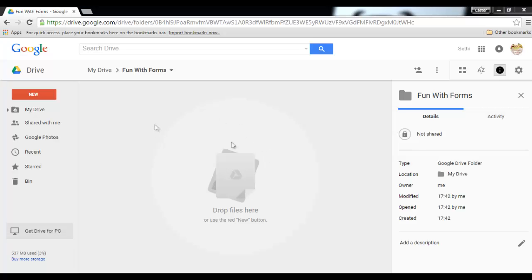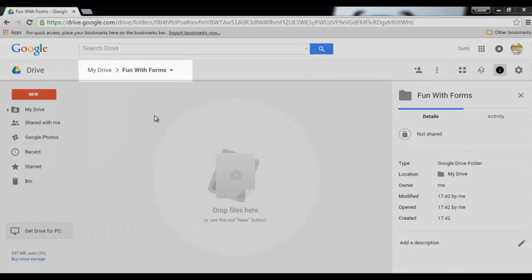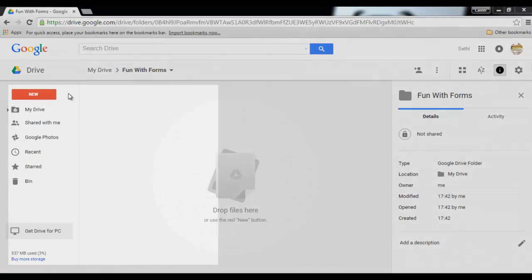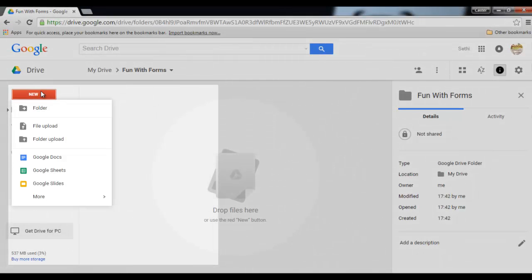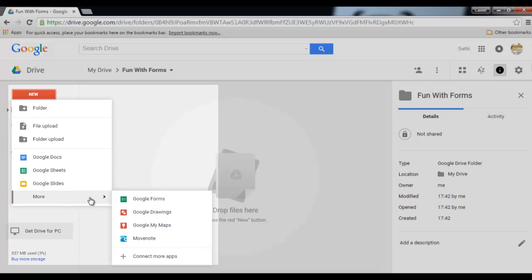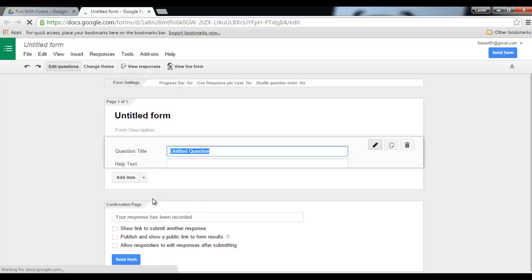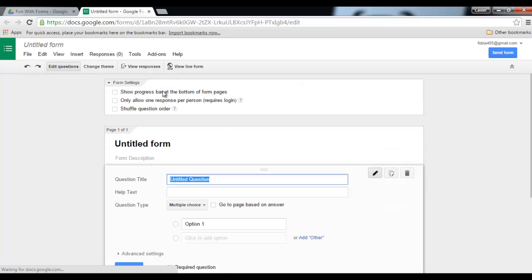So in order to do this, let's start by creating our form. I would highly suggest that you create a separate folder for each form, this way it will be easier to change the files afterwards. I've just called this folder fun with forms. I'm going to click on new and create a Google form. This opens a new tab and I can now name my form.